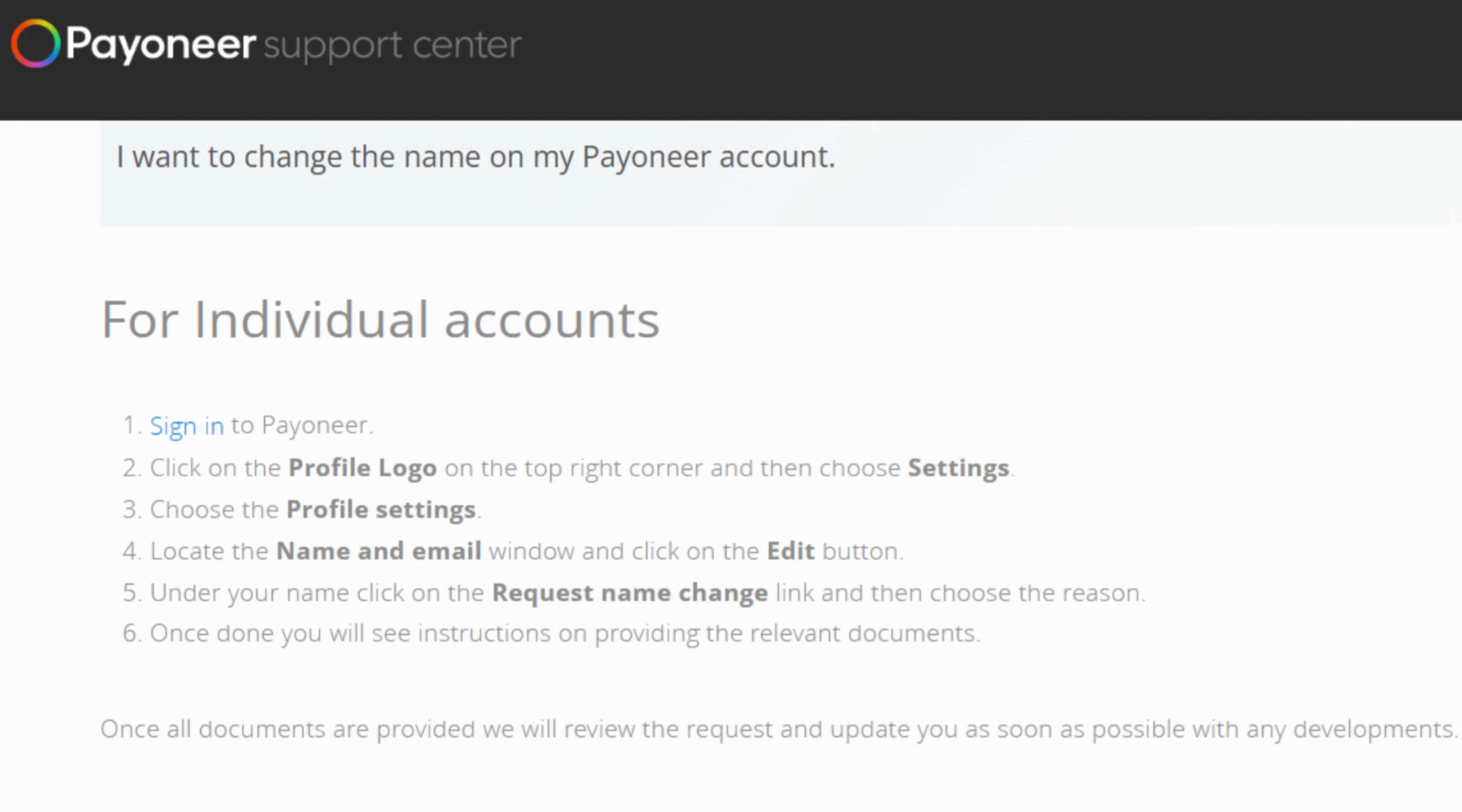head over to the profile logo at the top right corner and give it a click. This will open up a menu where you will find the settings option, so go ahead and click on that.